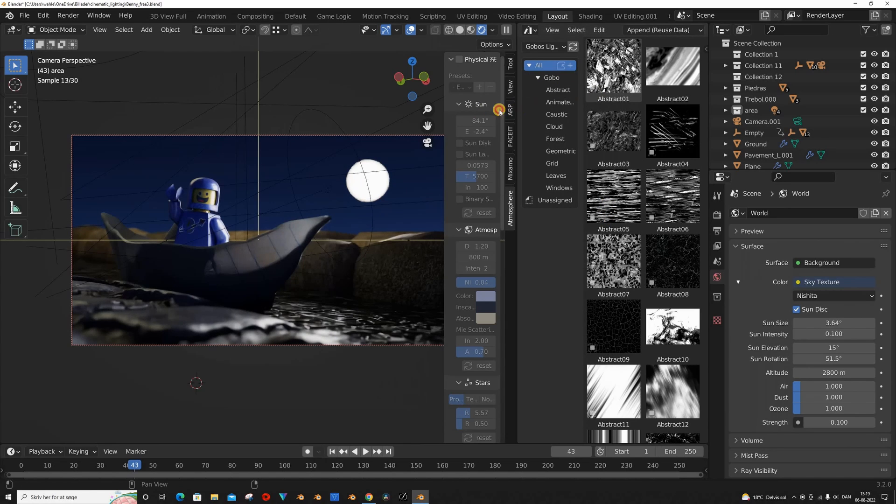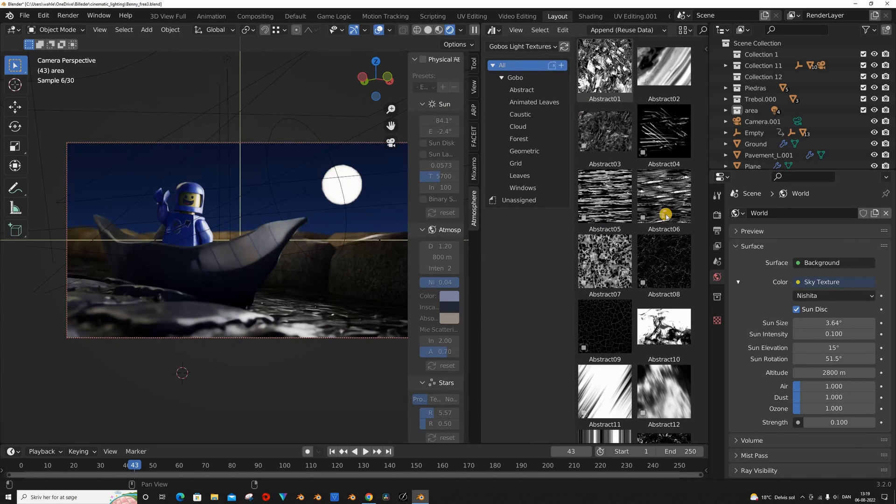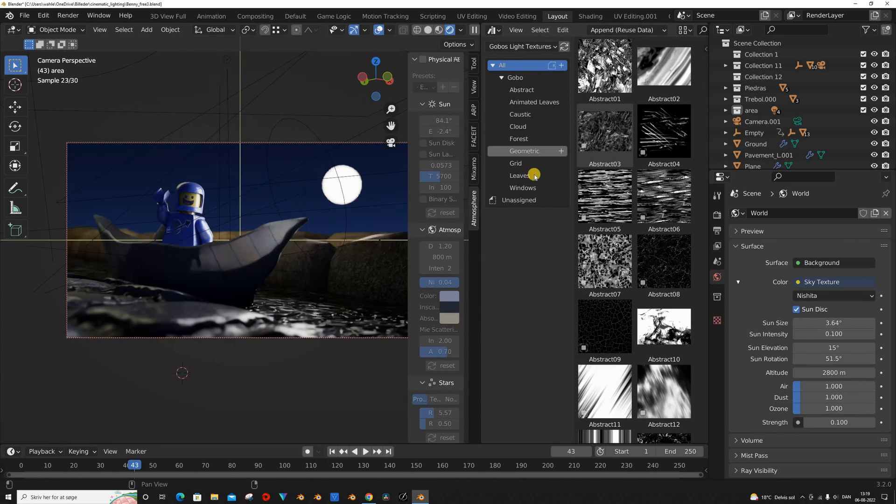We have Abstract, Animated Leaves, Caustics, Clouds, Forest, Geometric, Grid, Leaves, Windows. It's such a huge collection.